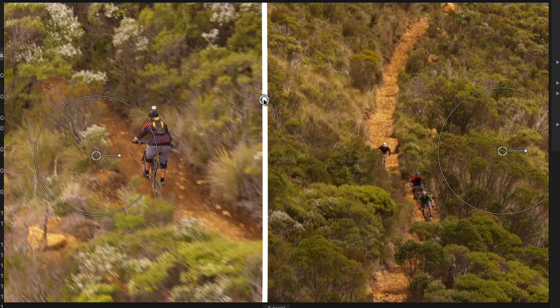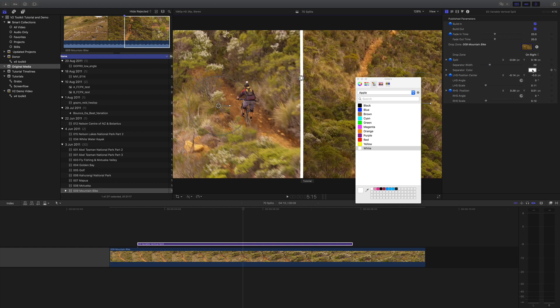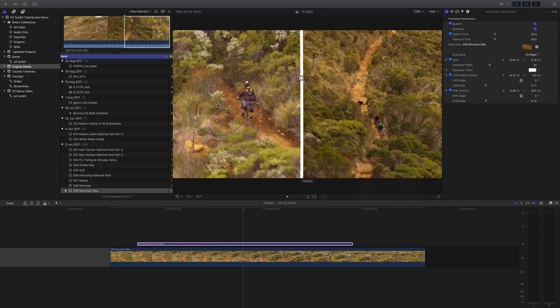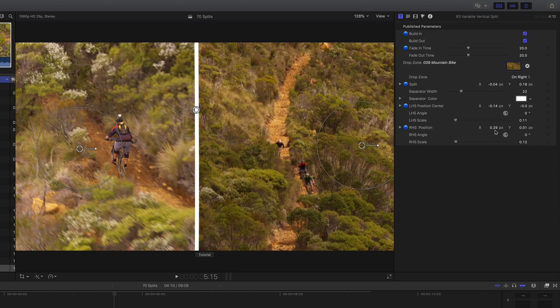I can also control the width in the inspector and the color should you want to make it anything other than white - completely up to you. Below that, we have the on-screen controls published in the inspector, so if you want to type in a number to move it by a precise number, you can do that.